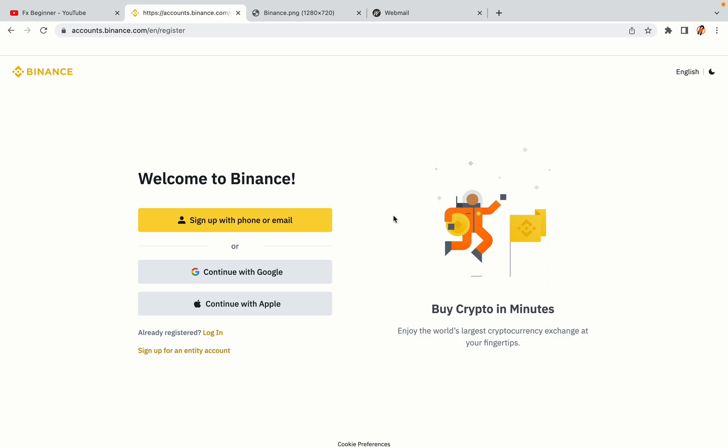You have three options to register an account on Binance. The phone and email option, Google account option, and the Apple account option. In this tutorial we are going to use the phone and email option.